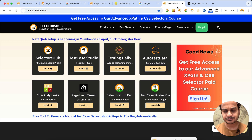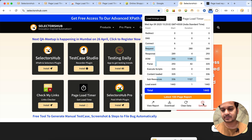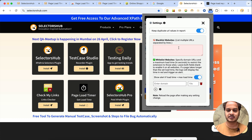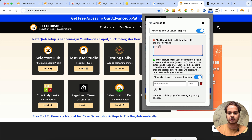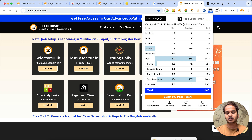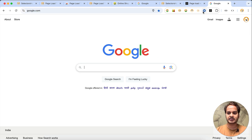Under settings there are many things. We have a blacklist setting — right now this extension is working on all pages, but if we don't want it to work on all pages, we can block some websites. For example, if you want to block google.com, then when you open google.com it will not show the load time for that page and will not run there.